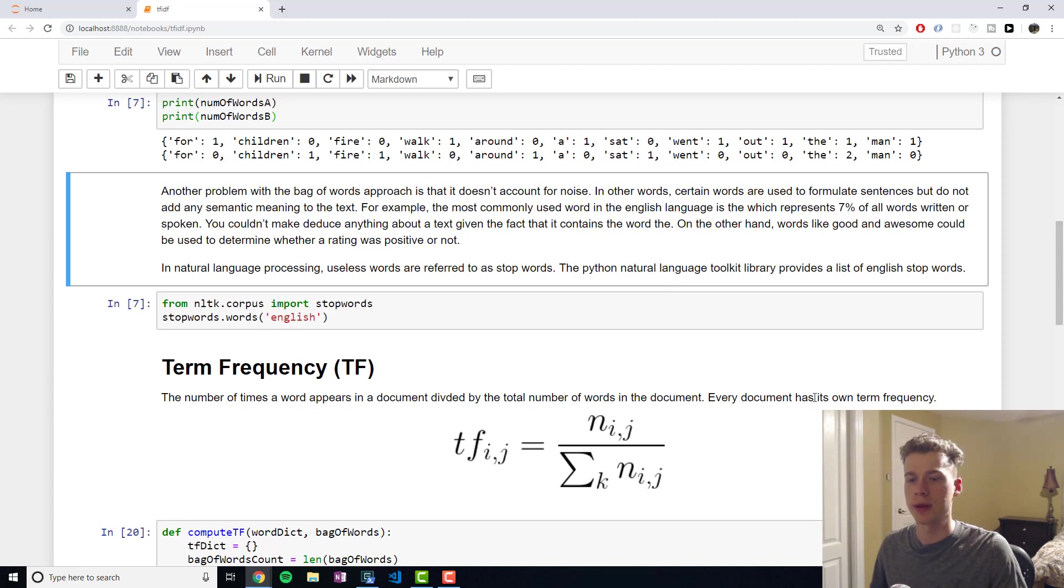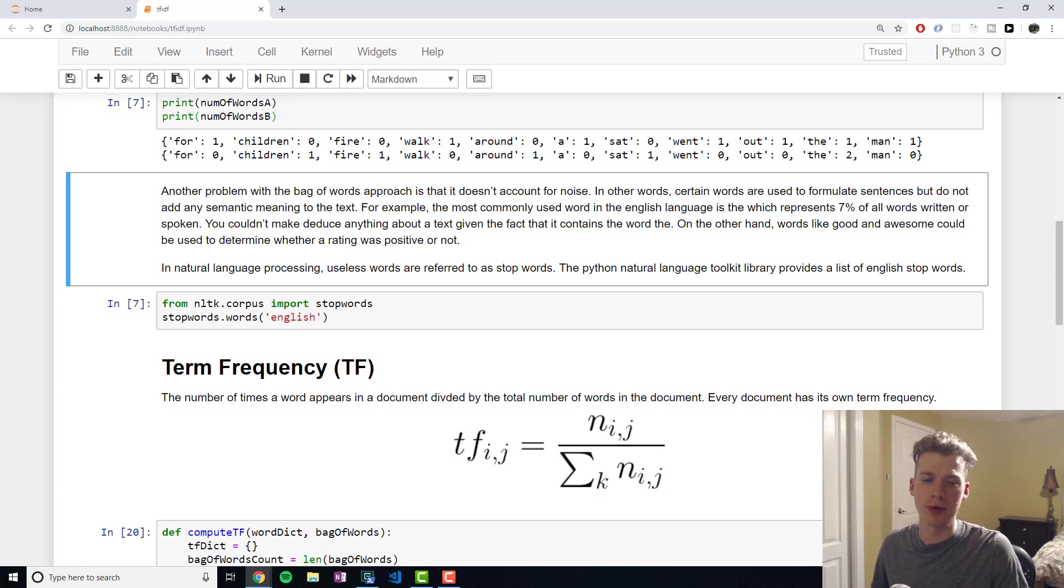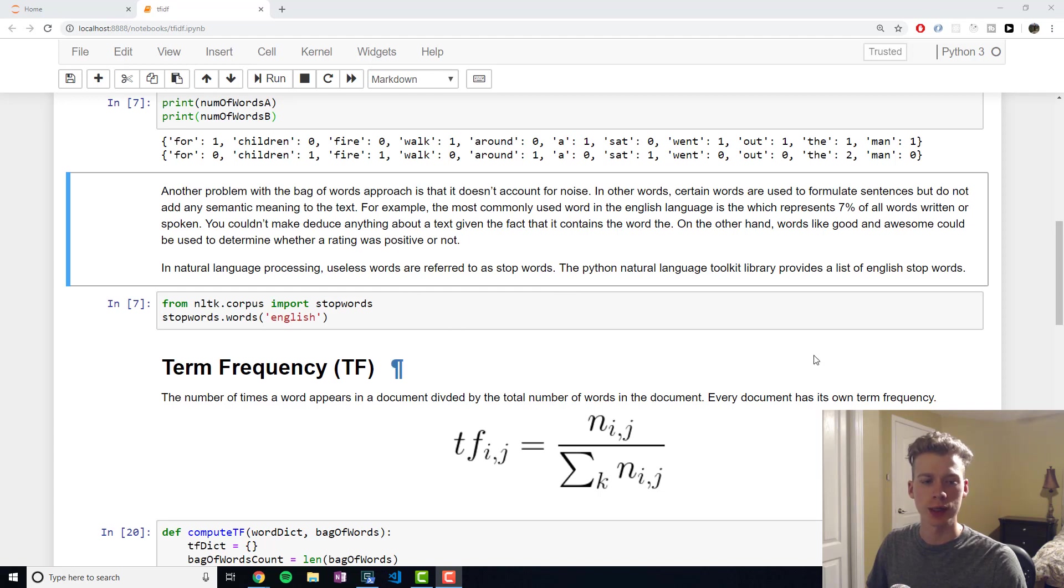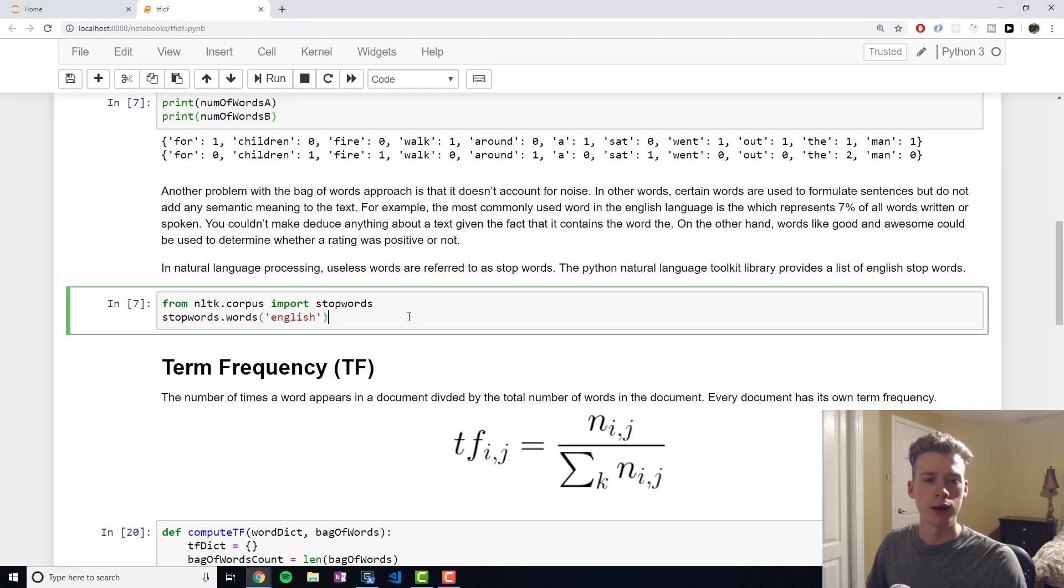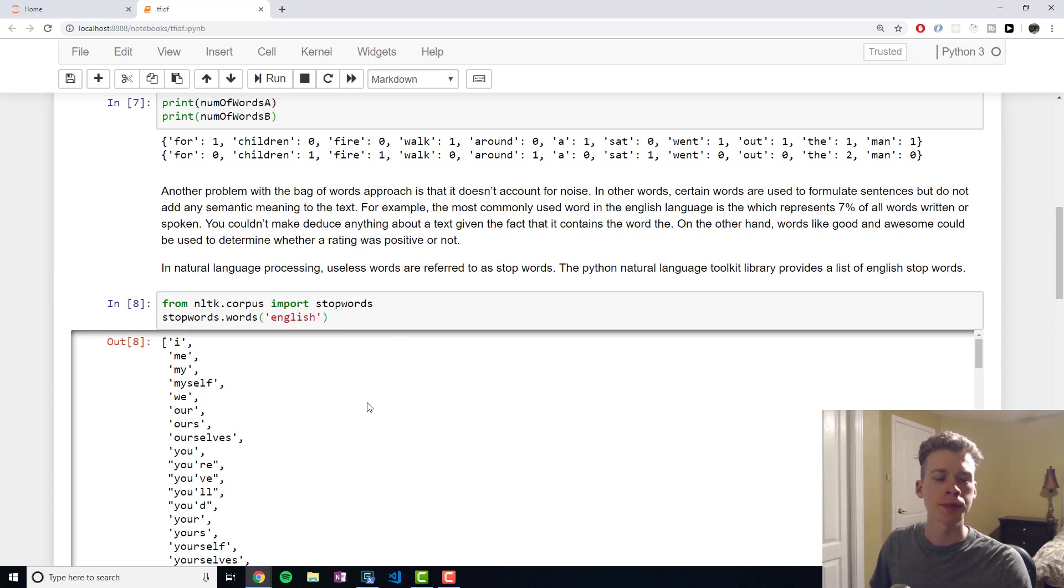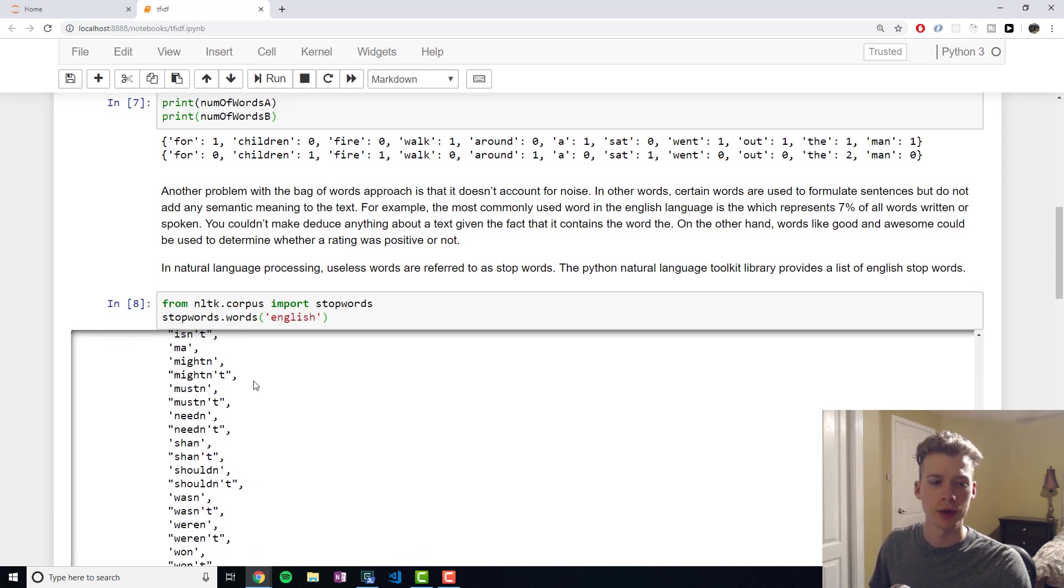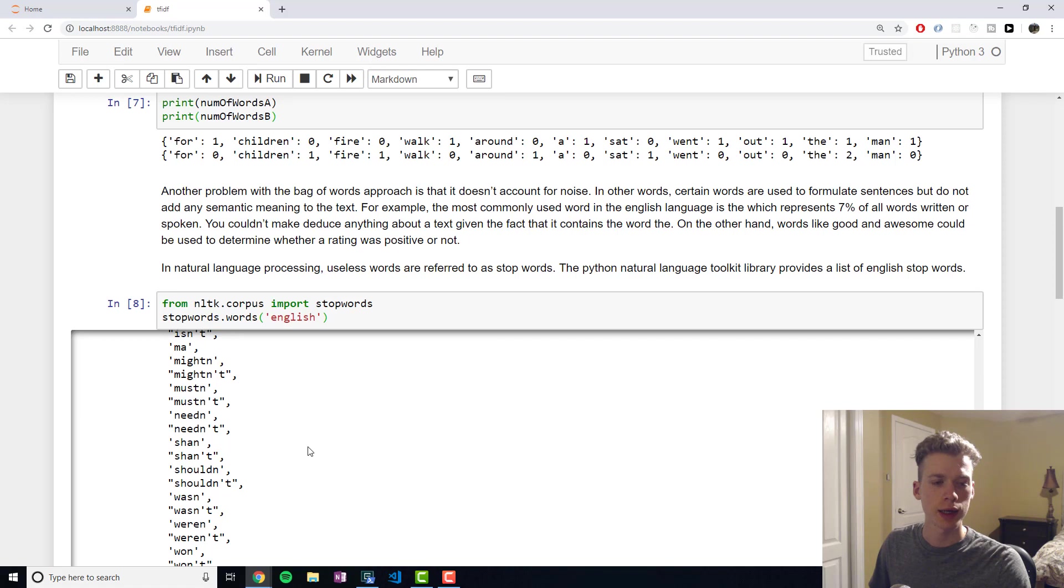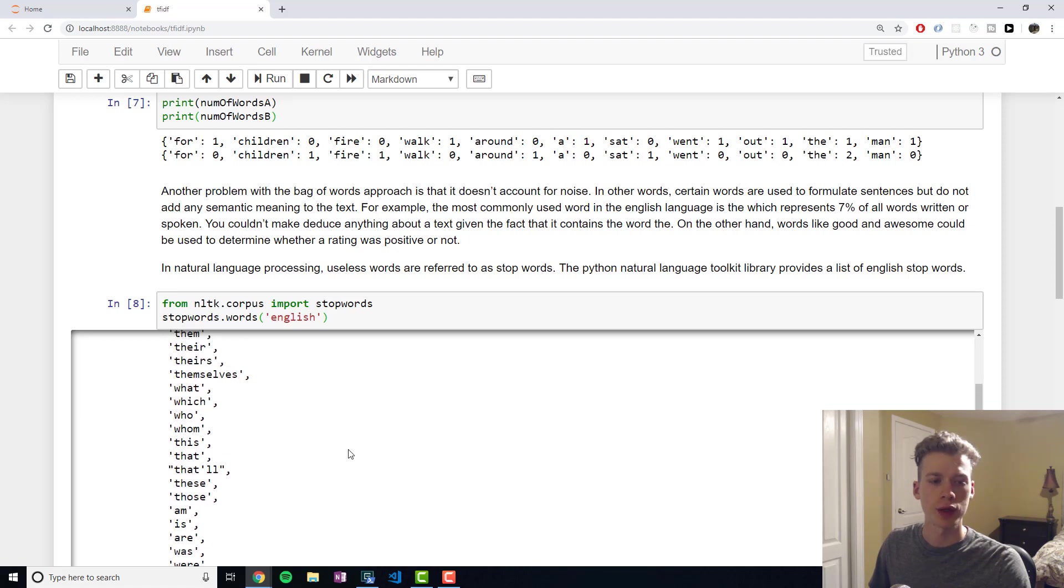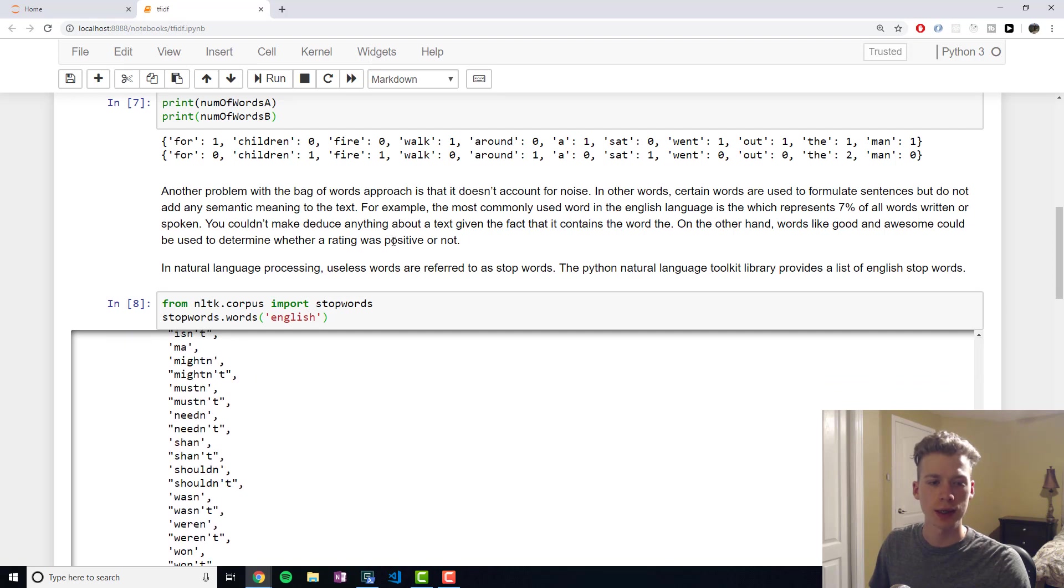For example, things like good and awesome are words that might tell you whether a rating is positive or not. But the word the in itself doesn't really provide any information that we'd find useful. When working with Python, the natural language toolkit provides a suite of functions for doing natural language processing, and one of the things it provides is a list of stop words in English. These stop words are essentially a list of words that do not provide any meaning to the text, and so you'll typically see these being removed.